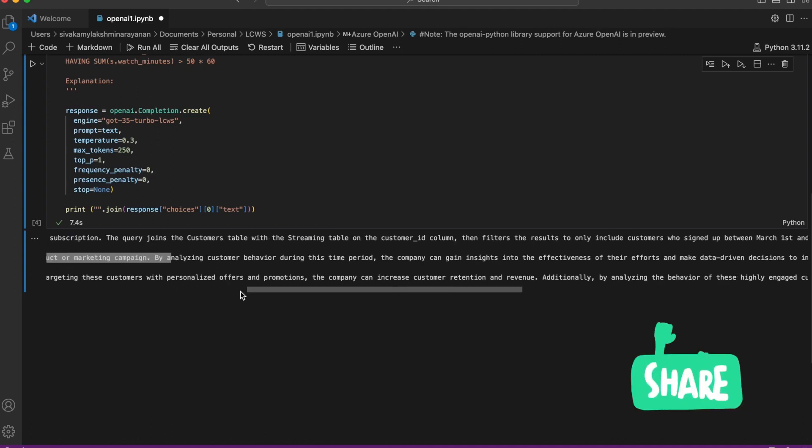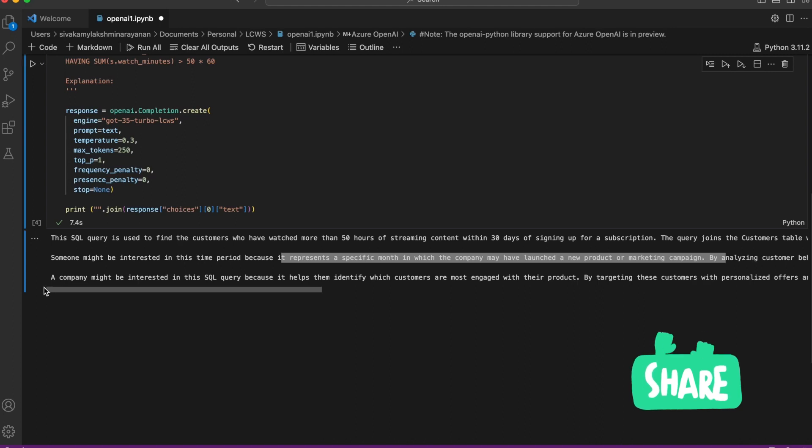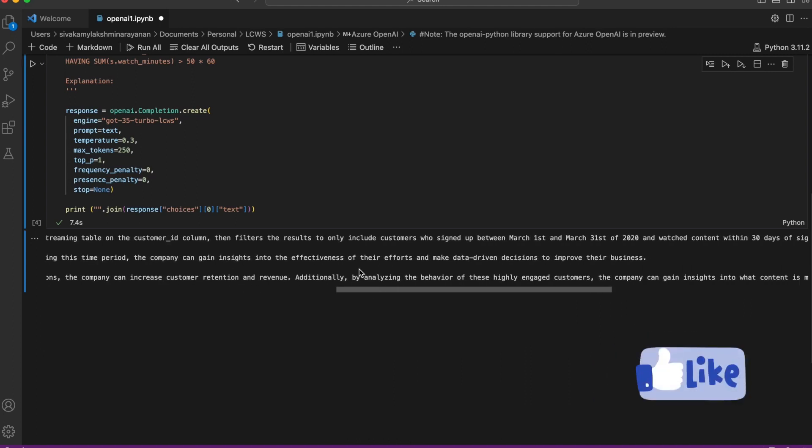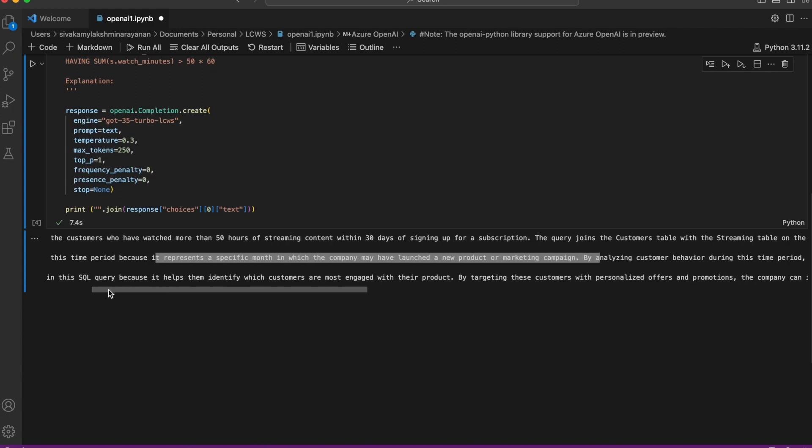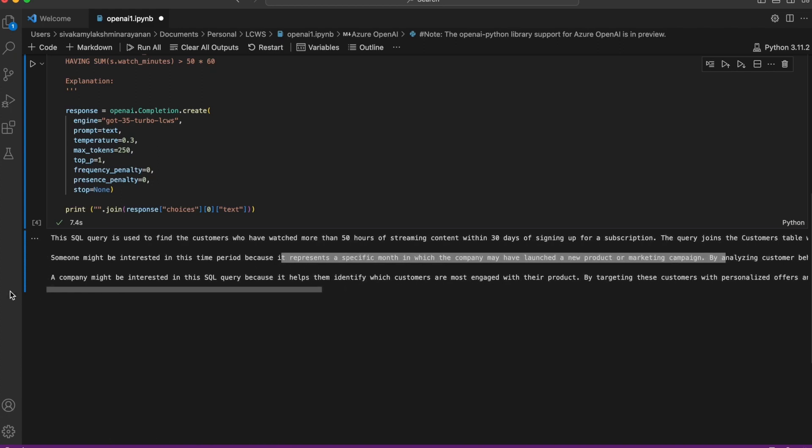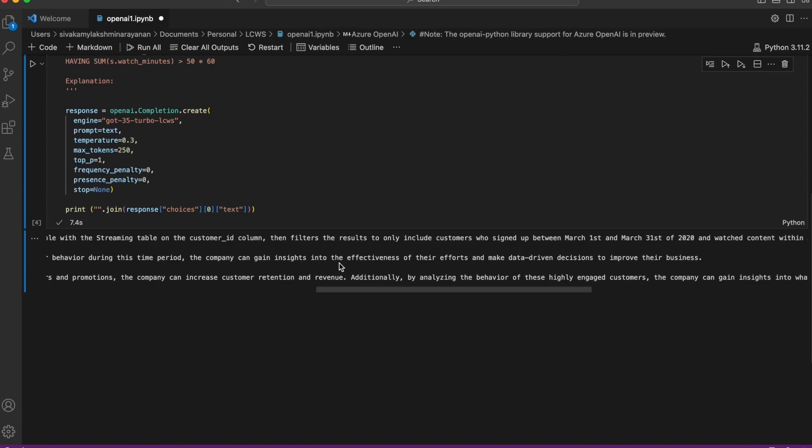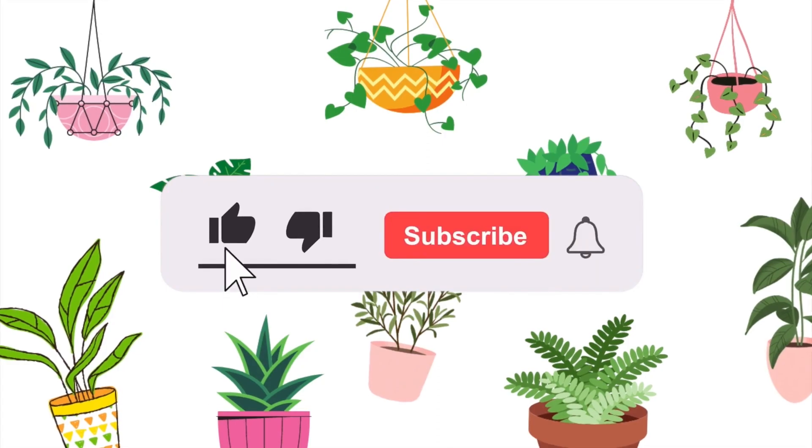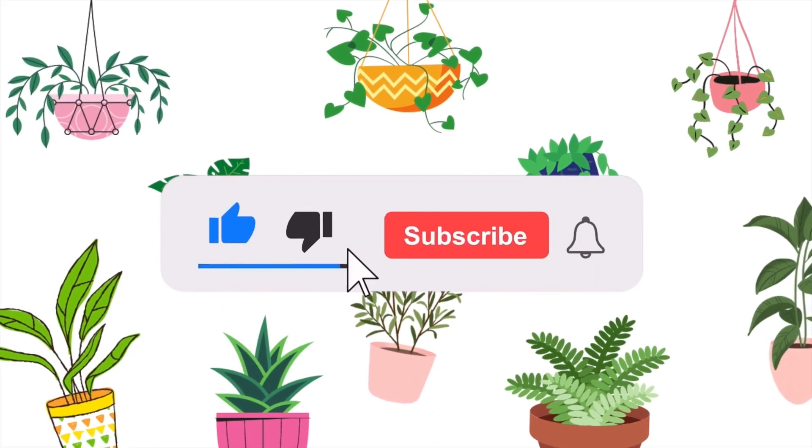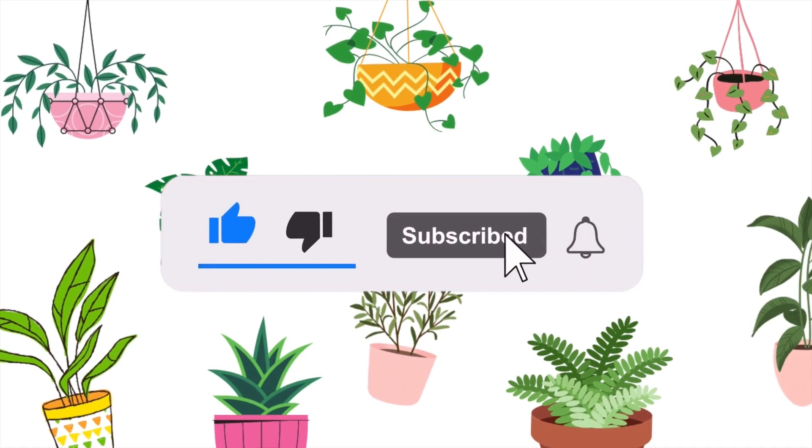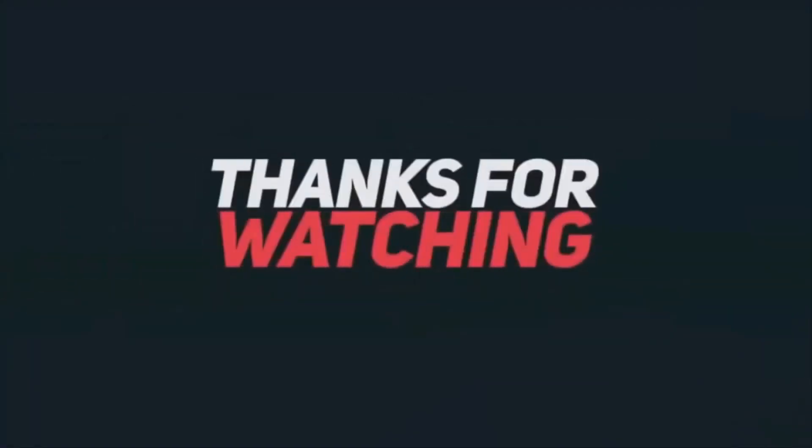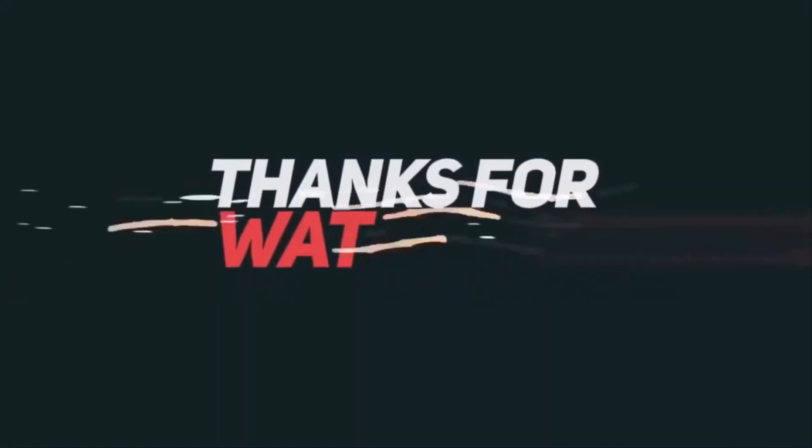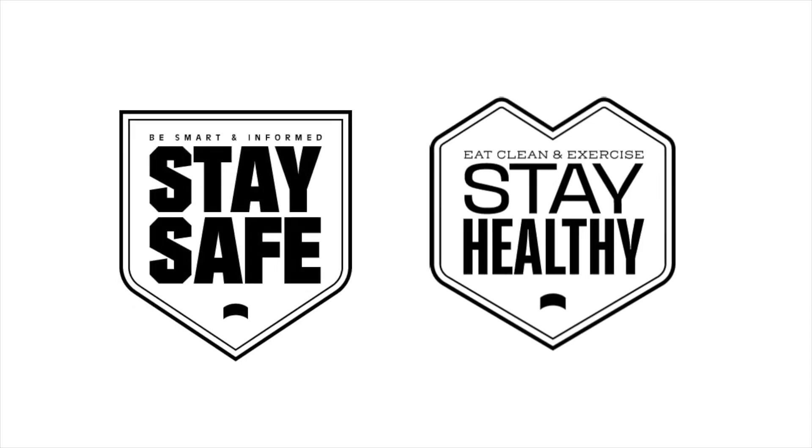And with this, we come to the end of the video. Hope you enjoyed this video on getting started with Azure OpenAI and writing Python code snippets for leveraging the OpenAI APIs. Do let me know in the comments below what you thought about this. And of course, do like, share, comment and subscribe to my channel. Thanks a lot for watching the video. Stay safe, stay healthy.